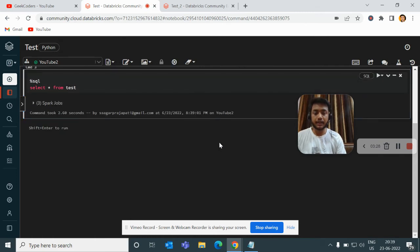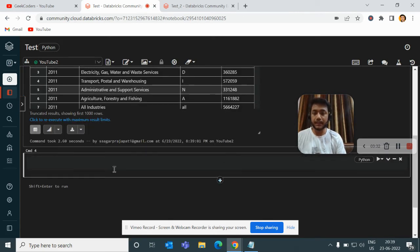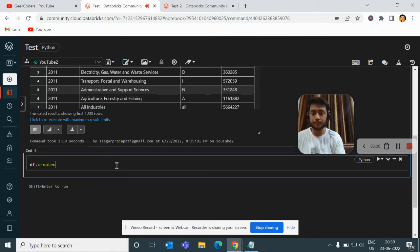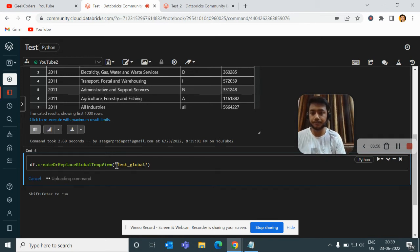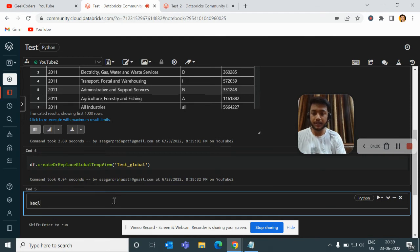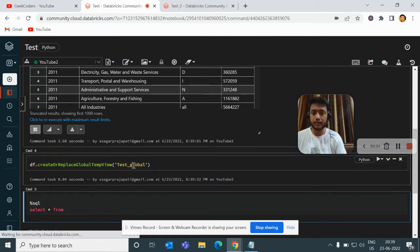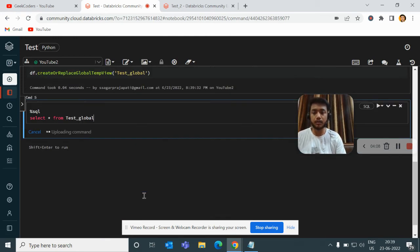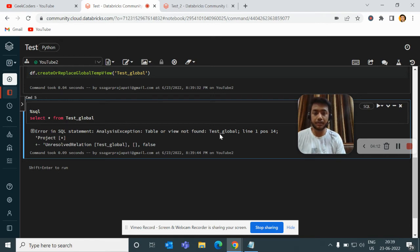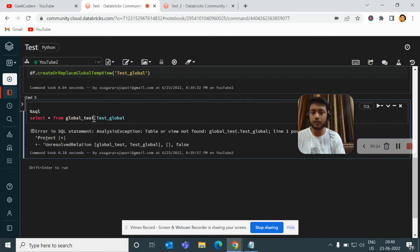Now we will see what createGlobalTempView means. I will write df.createOrReplaceGlobalTempView and pass the name 'test_global', then run it. Then I will run the SQL query select star from test_global — but it gives an error saying 'test_global is not found'. So I have to use the global_temp database prefix, meaning: select star from global_temp.test_global. That works correctly.